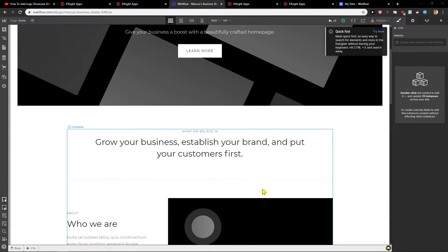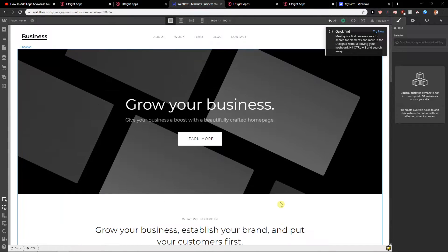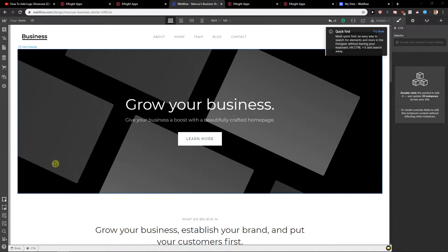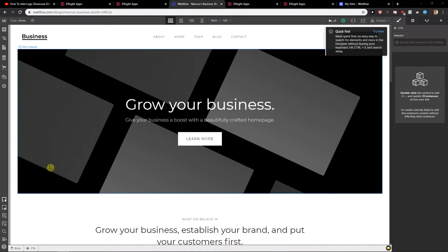Welcome everybody, Marcus Stone here. In this video you will learn how you can easily add code to your header in Webflow.